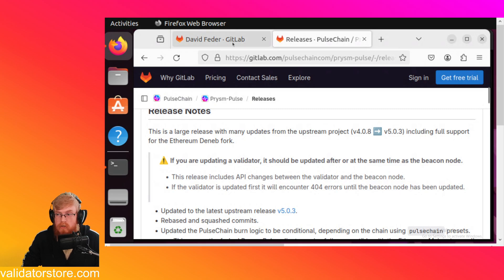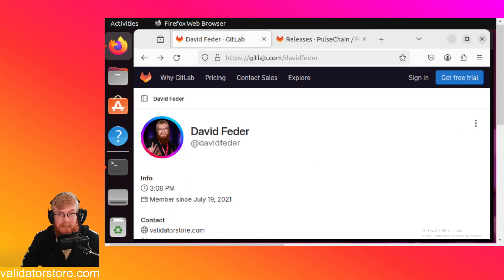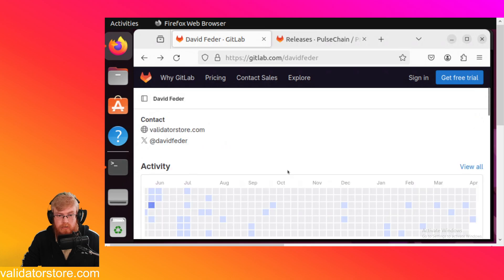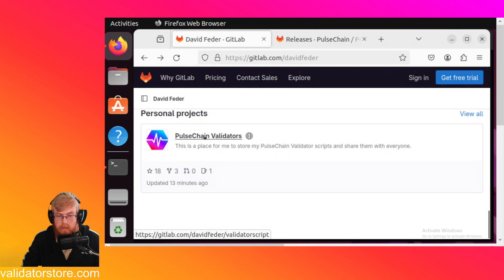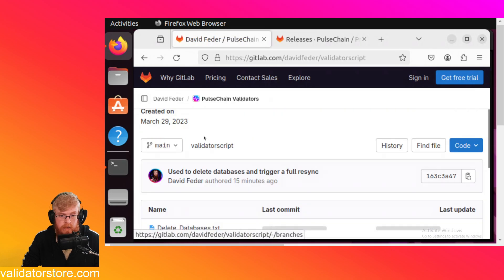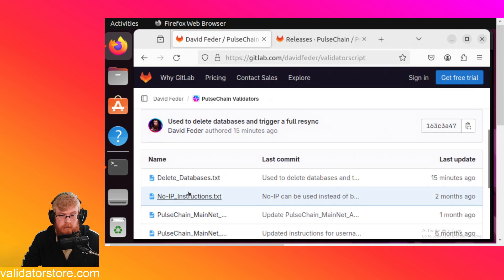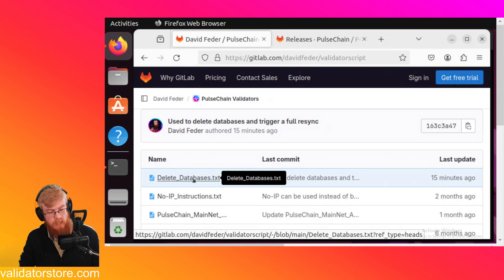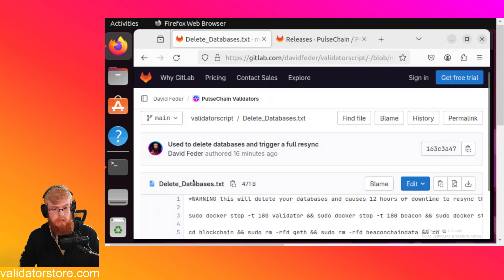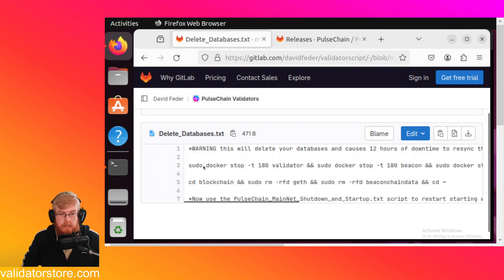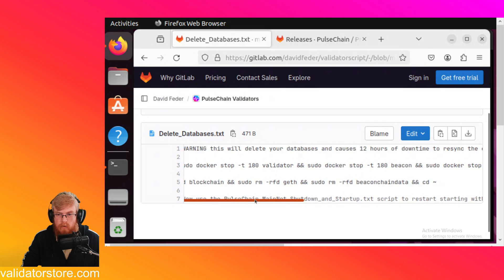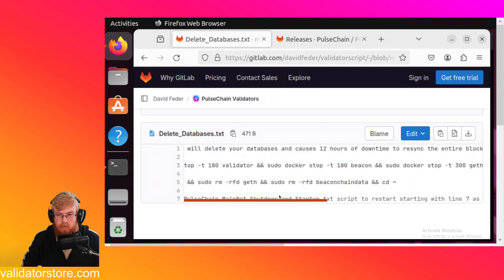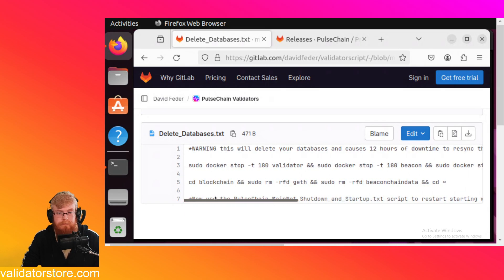Okay. So I've made a new script here. So if you go to gitlab.com slash davidfeeder, and then we're going to scroll all the way down to the bottom to the pulse chain validators, a little project here. Click on this. And then I've got a new file here. This is delete databases. So we're going to go ahead and click on that. And here it is. This is just a quick two-liner. So line one says, warning, this will delete your databases and cause 12 hours of downtime to re-sync the entire blockchain. All right, cool.